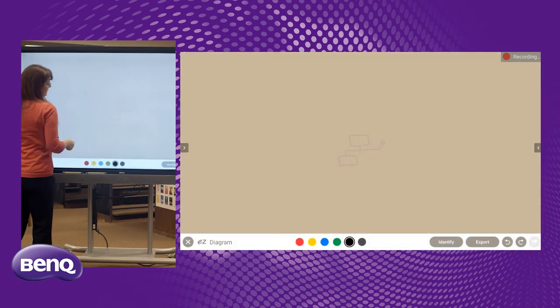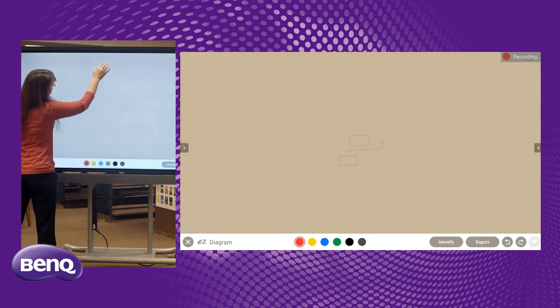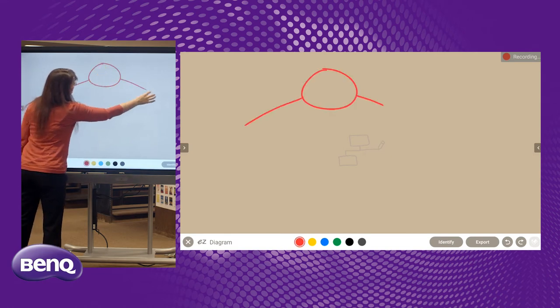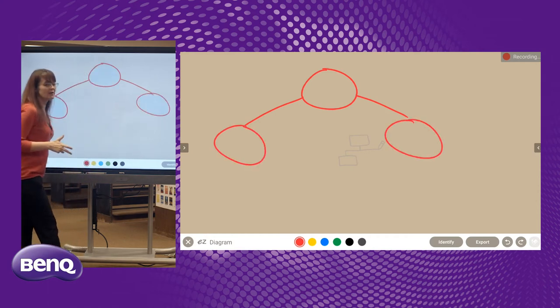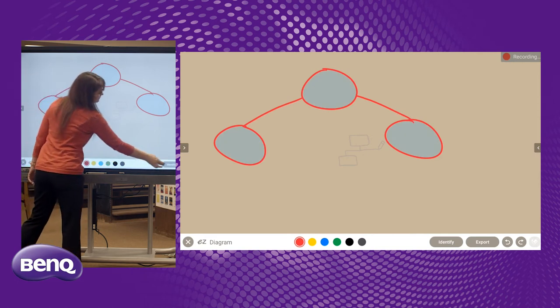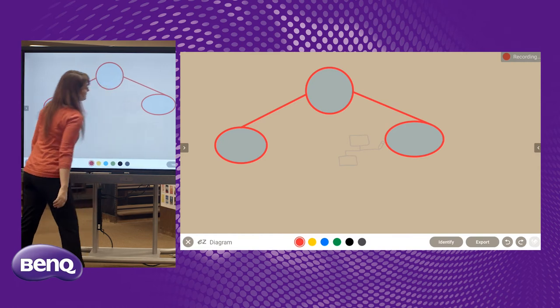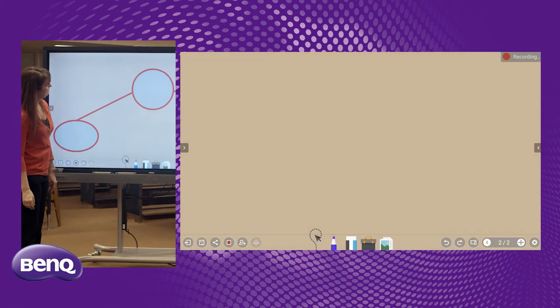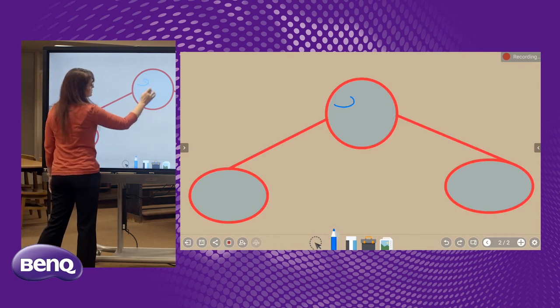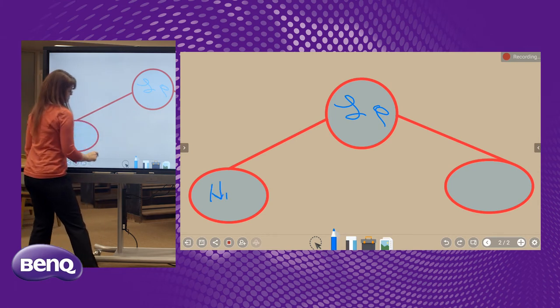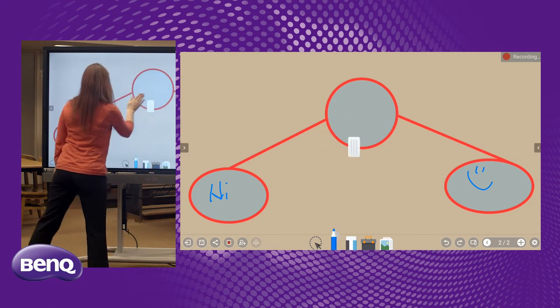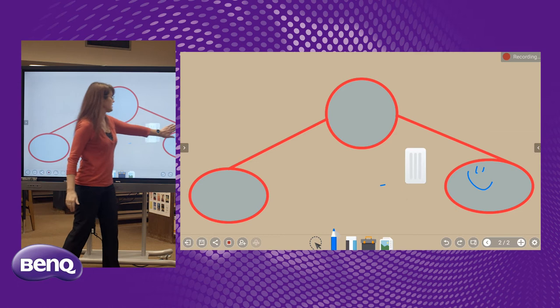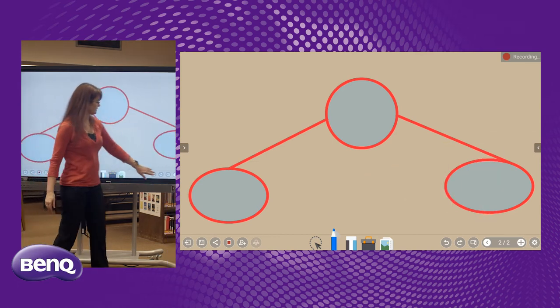This is our diagramming tool. This allows us to create something that then becomes the background of our slide. It does not have to be a diagram. Rather, you could put math problems on here if you wanted to. We hit identify, firms it up nicely, we then hit export. It then becomes the background. So then when we start writing on this with our writing tool, and then when we go to erase, what we drew does not erase, which is extremely helpful and important.